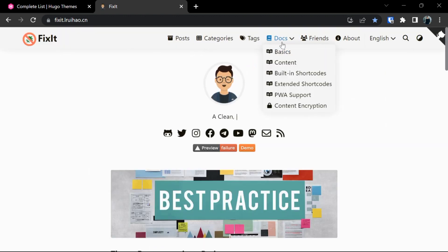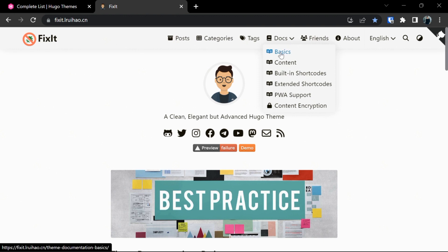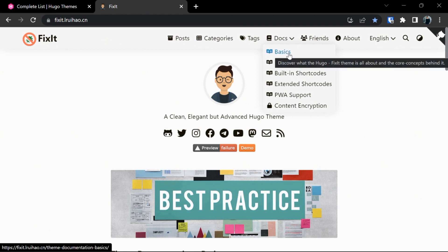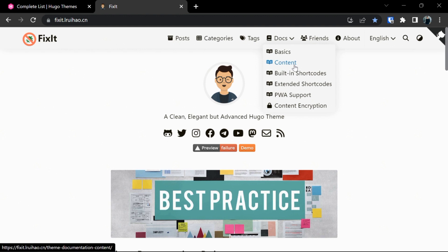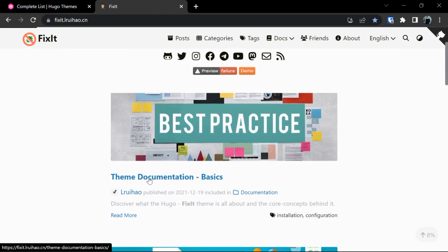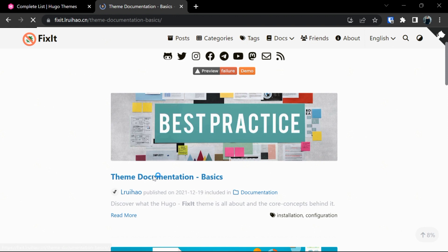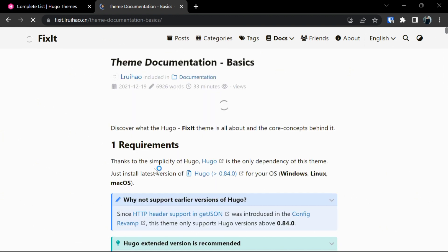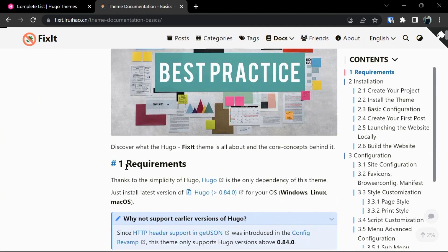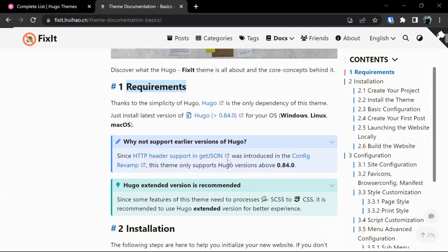In documentation they have provided basics: what are the requirements, what is the installation process, content, built-in shortcodes. Click on themes documentation. In themes documentation you can see here they have requirements. What are the requirements for this website? You should have Hugo already installed in your computer system and the version should be greater than 0.84.